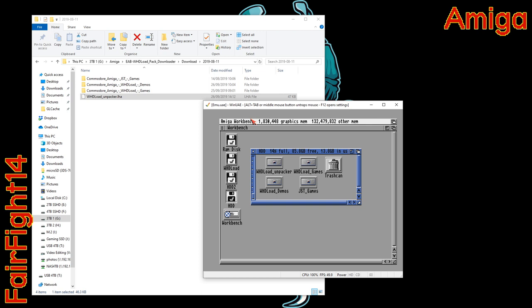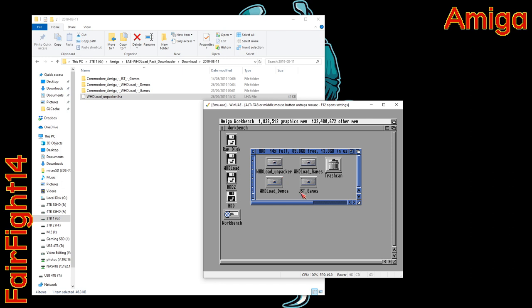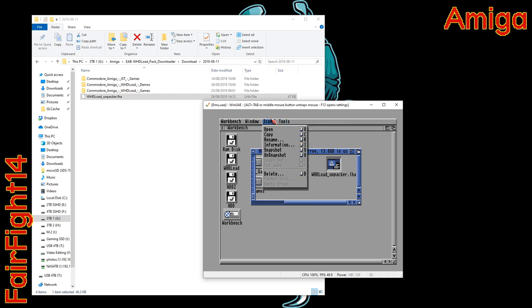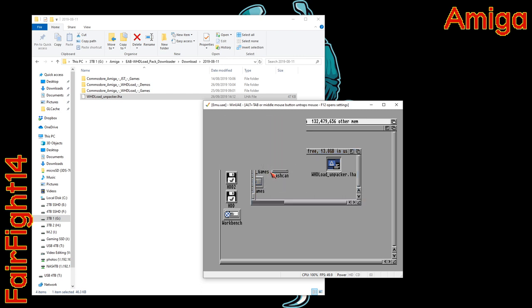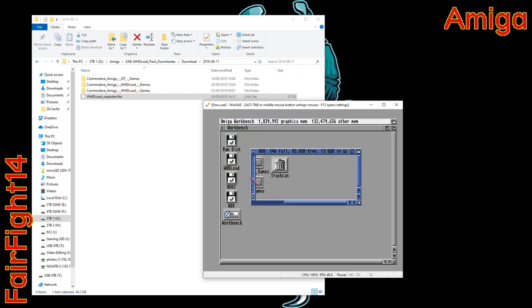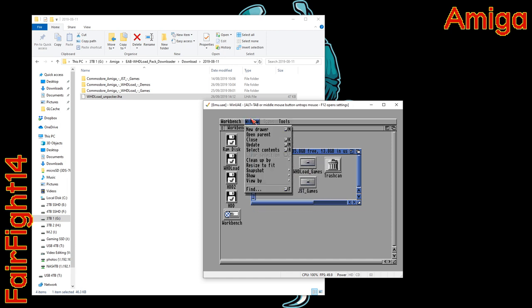Then we can go to window and we can clean up and also we can go to window and show all files and then we can delete the folder and the LHA files. You might want to clean things up again. Sometimes it doesn't always go where you want them to go and you have to drag the icons yourself.